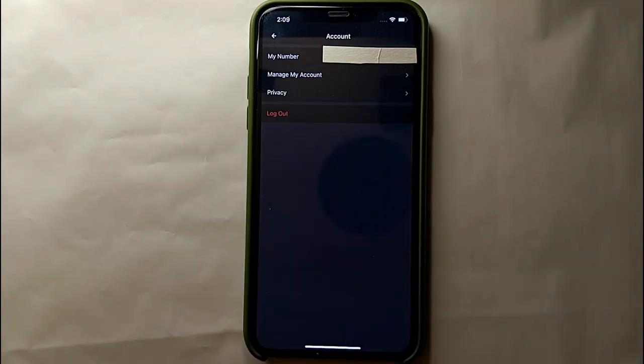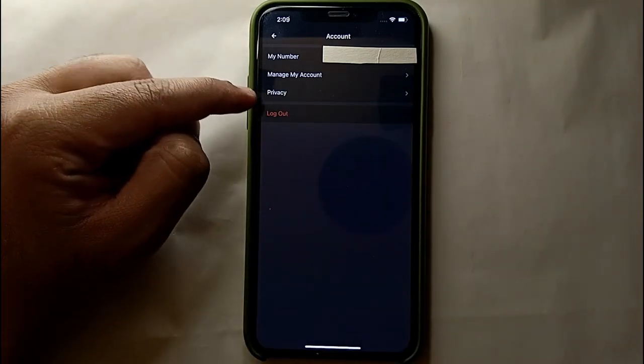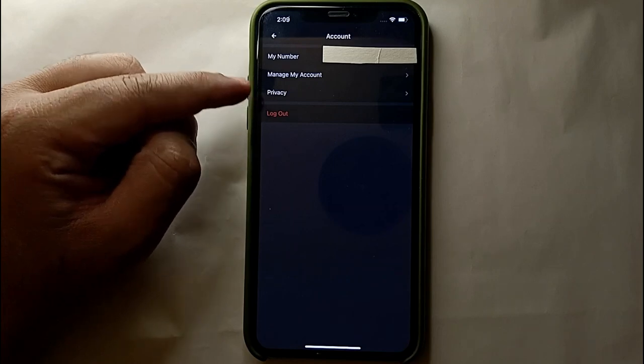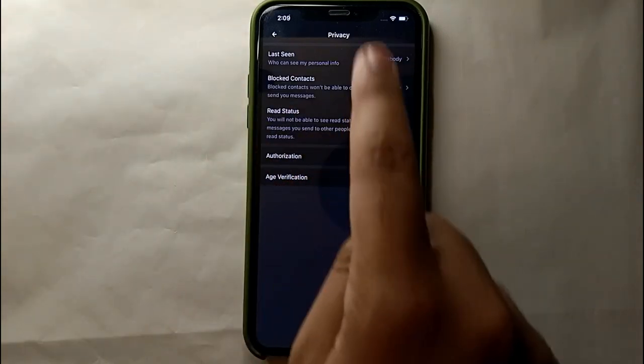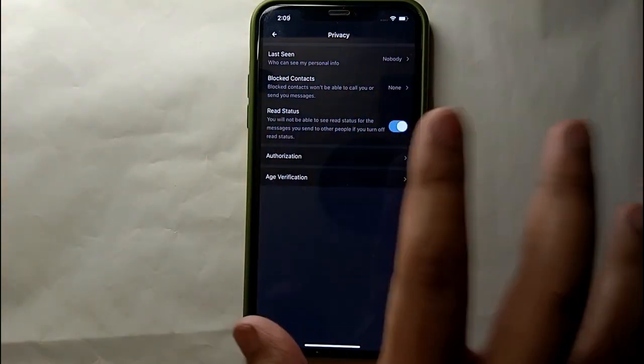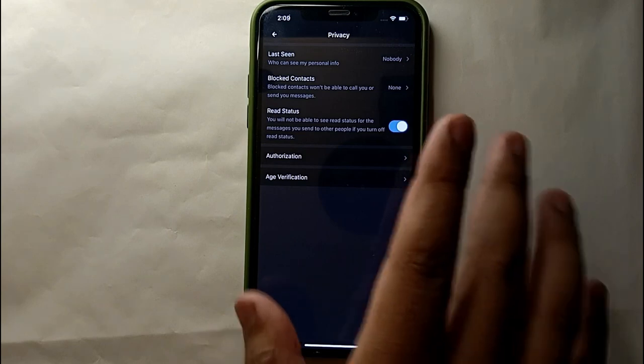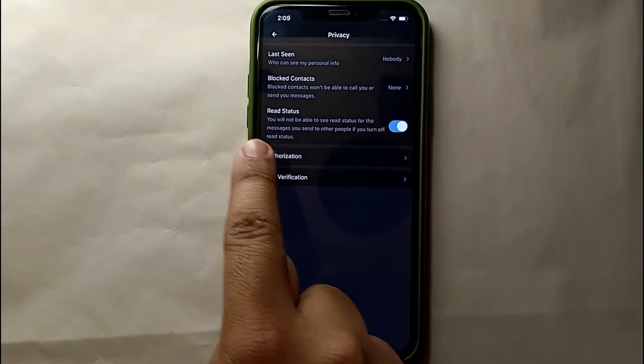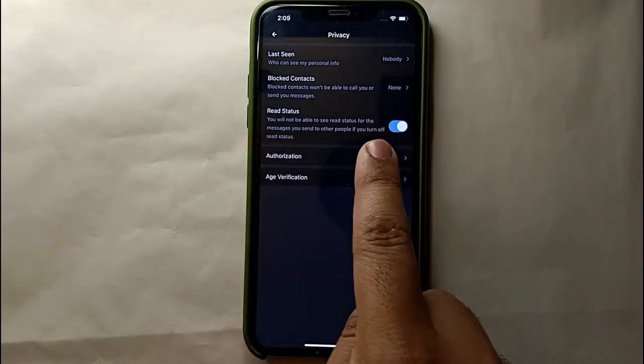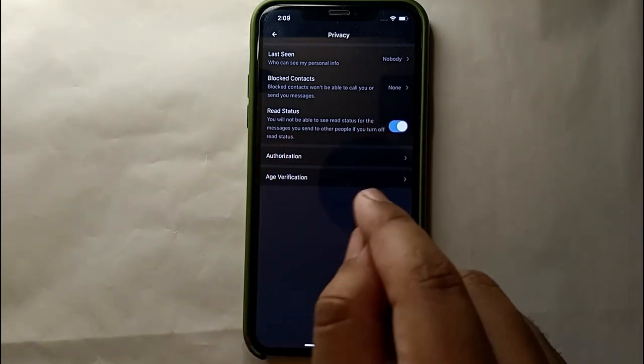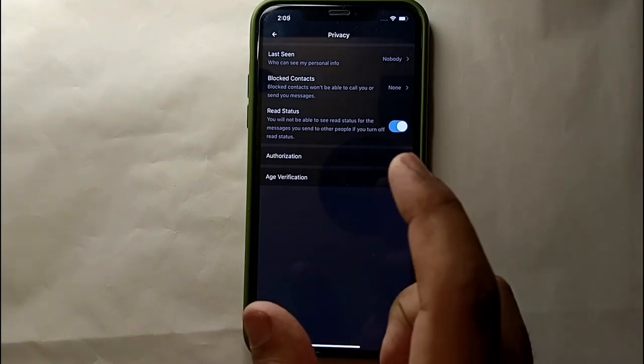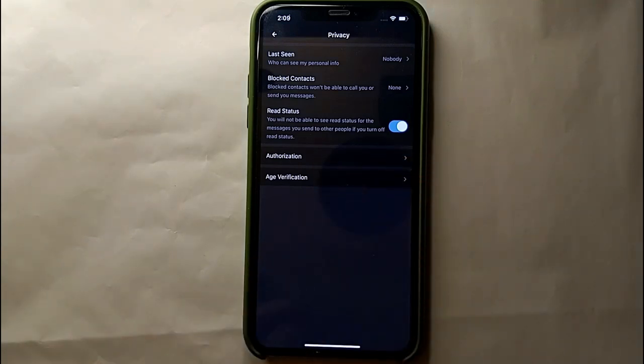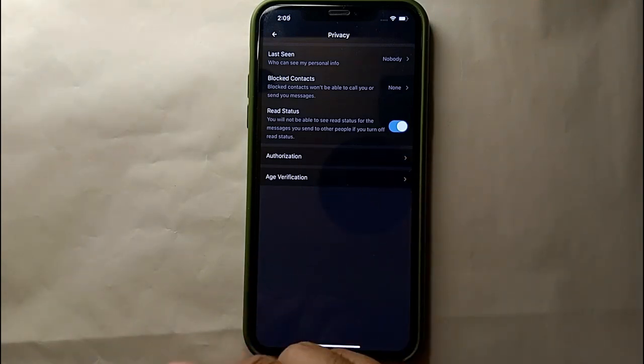So just simply tap on this option to get into the Privacy and could manage what we are here for. So just tap on this. As you can see, we just got into the Privacy and here we have different options. All these options are related to some privacy stuff. So here we have this third option which is Read Status.